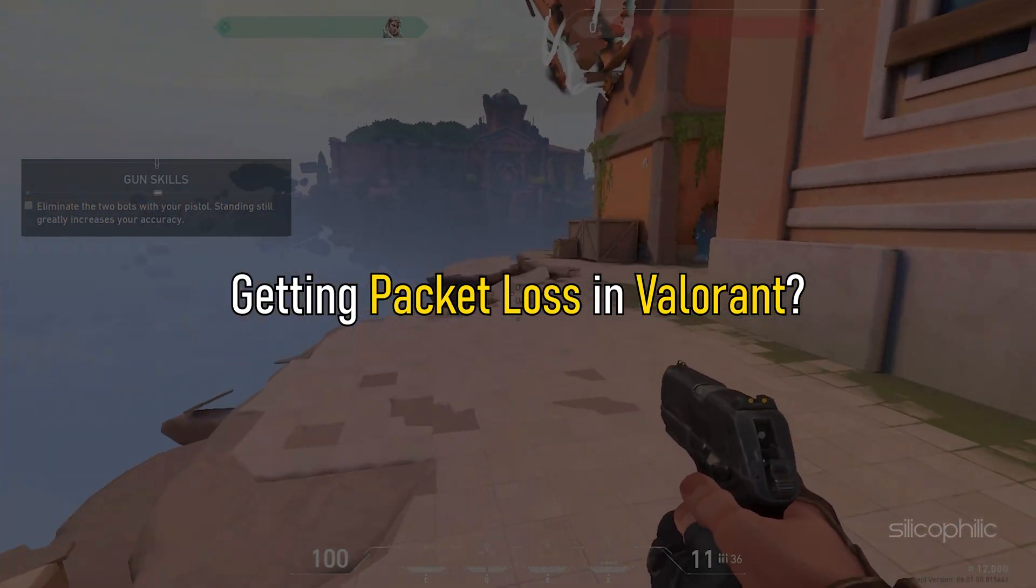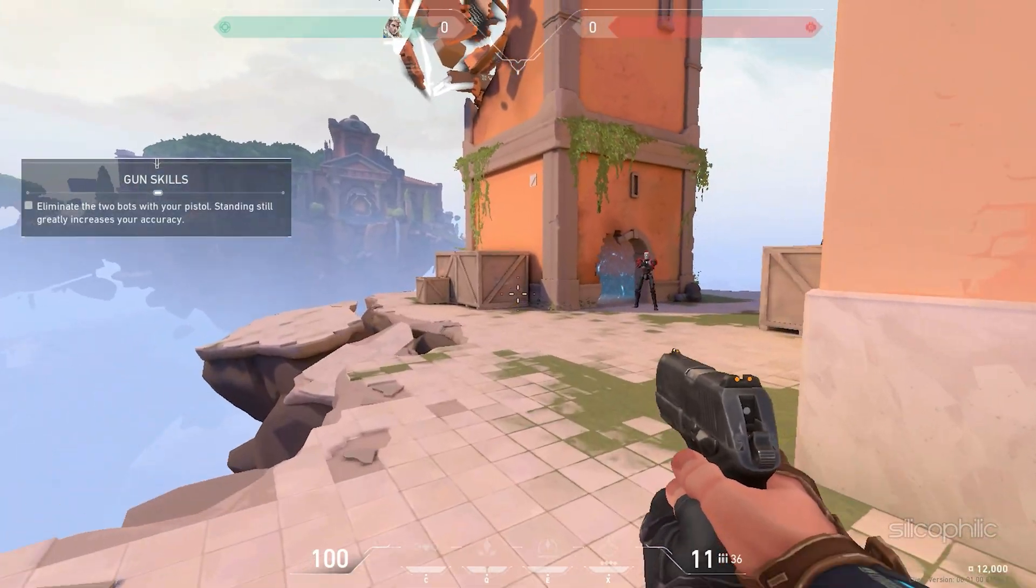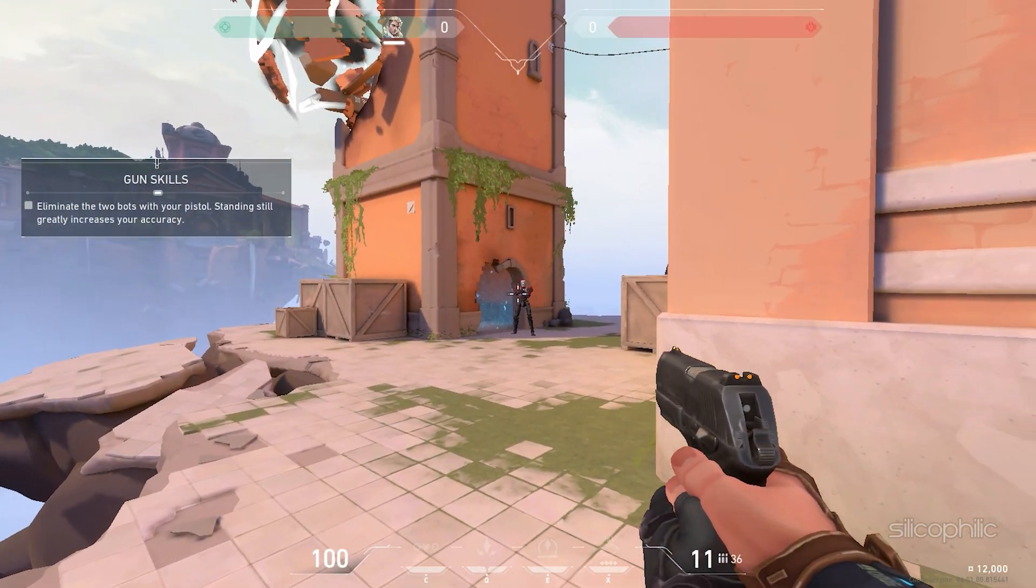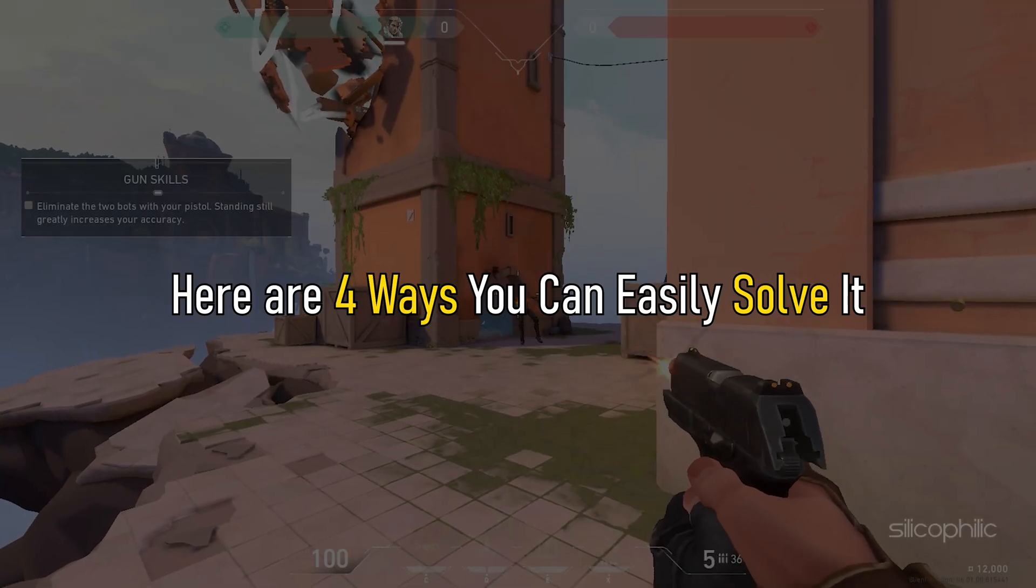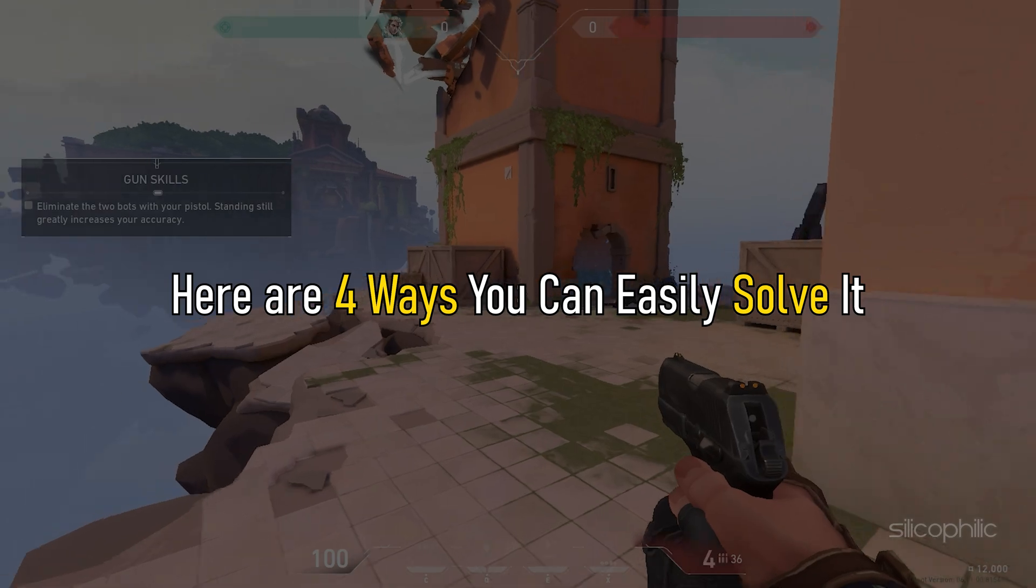Getting packet loss in Valorant? Well, we have you covered. Here are 4 ways you can easily solve it.